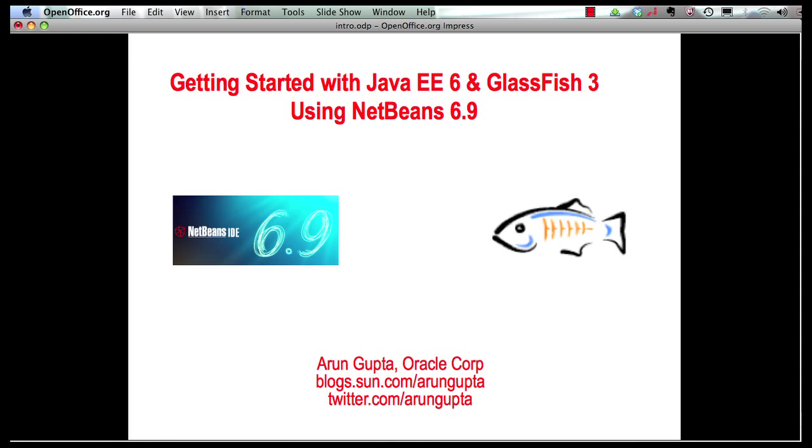My name is Arun Gupta and I work for Oracle. In this multi-part screencast series I'm showing you how NetBeans 6.9 provides comprehensive tooling around Java EE 6 and GlassFish 3.